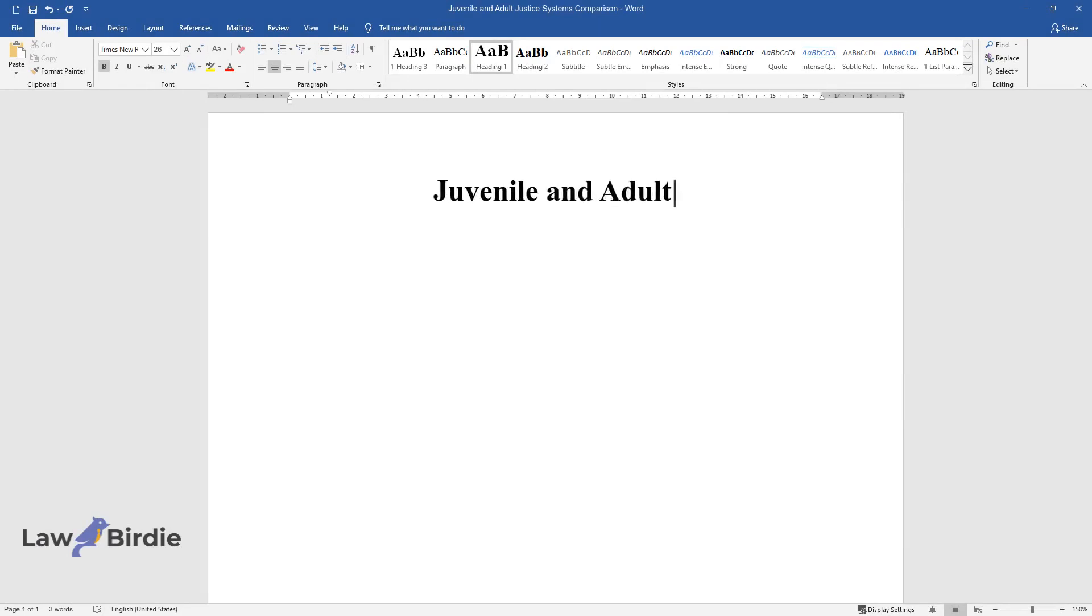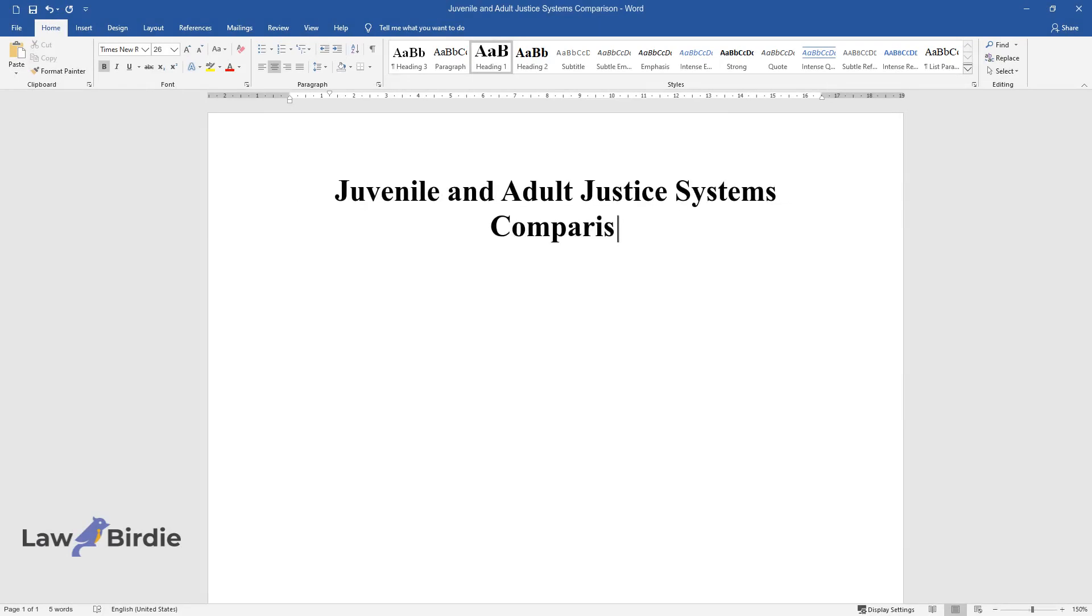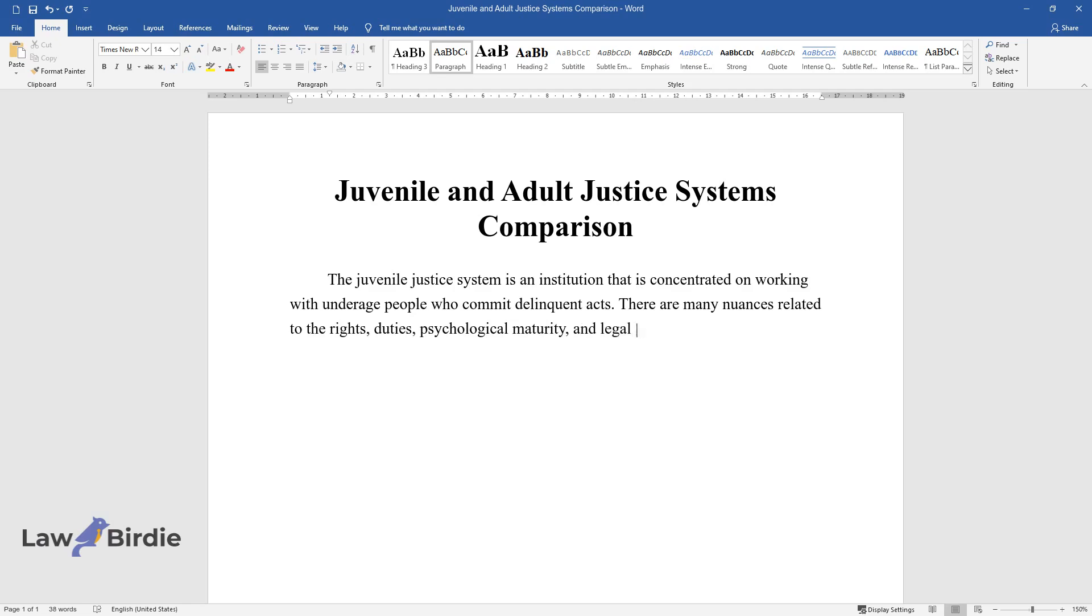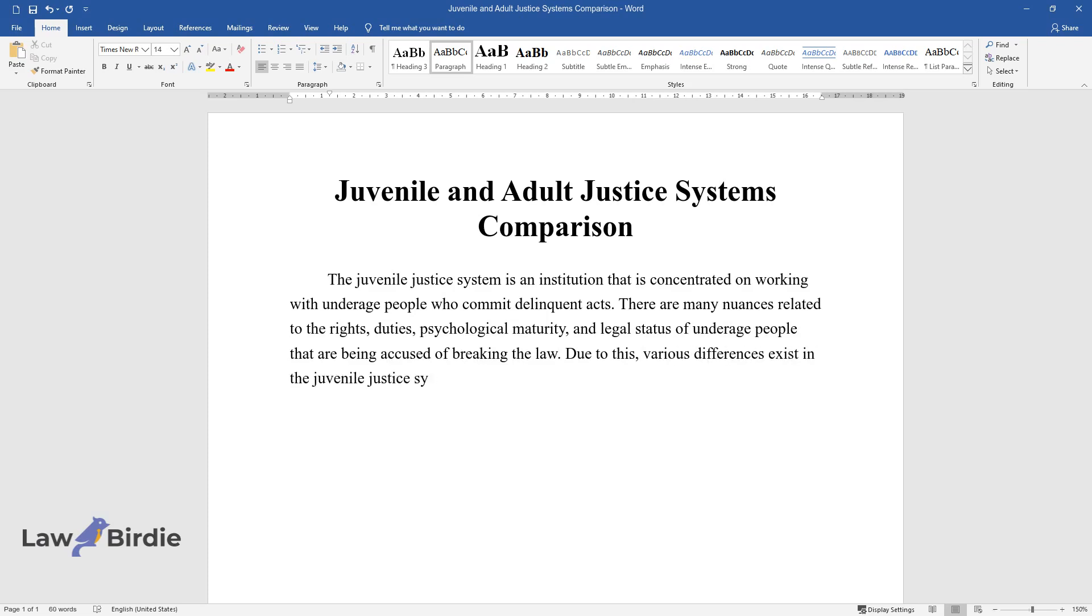The juvenile justice system is an institution concentrated on working with underage people who commit delinquent acts. There are many nuances related to the rights, duties, psychological maturity, and legal status of underage people being accused of breaking the law. Due to this, various differences exist in the juvenile justice system when compared to the adult one.